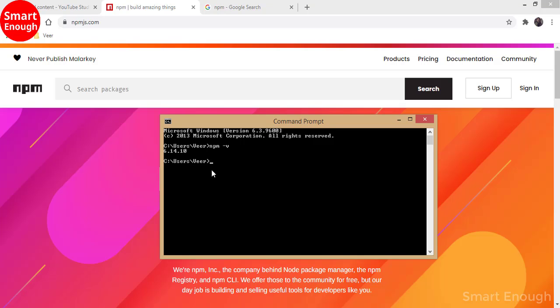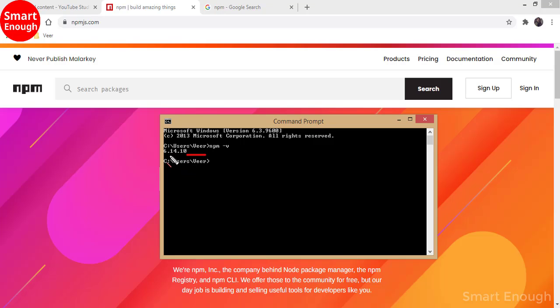So this is how you can check the NPM version in your PC. As you can see, the NPM version installed in my PC is 6.14.10.